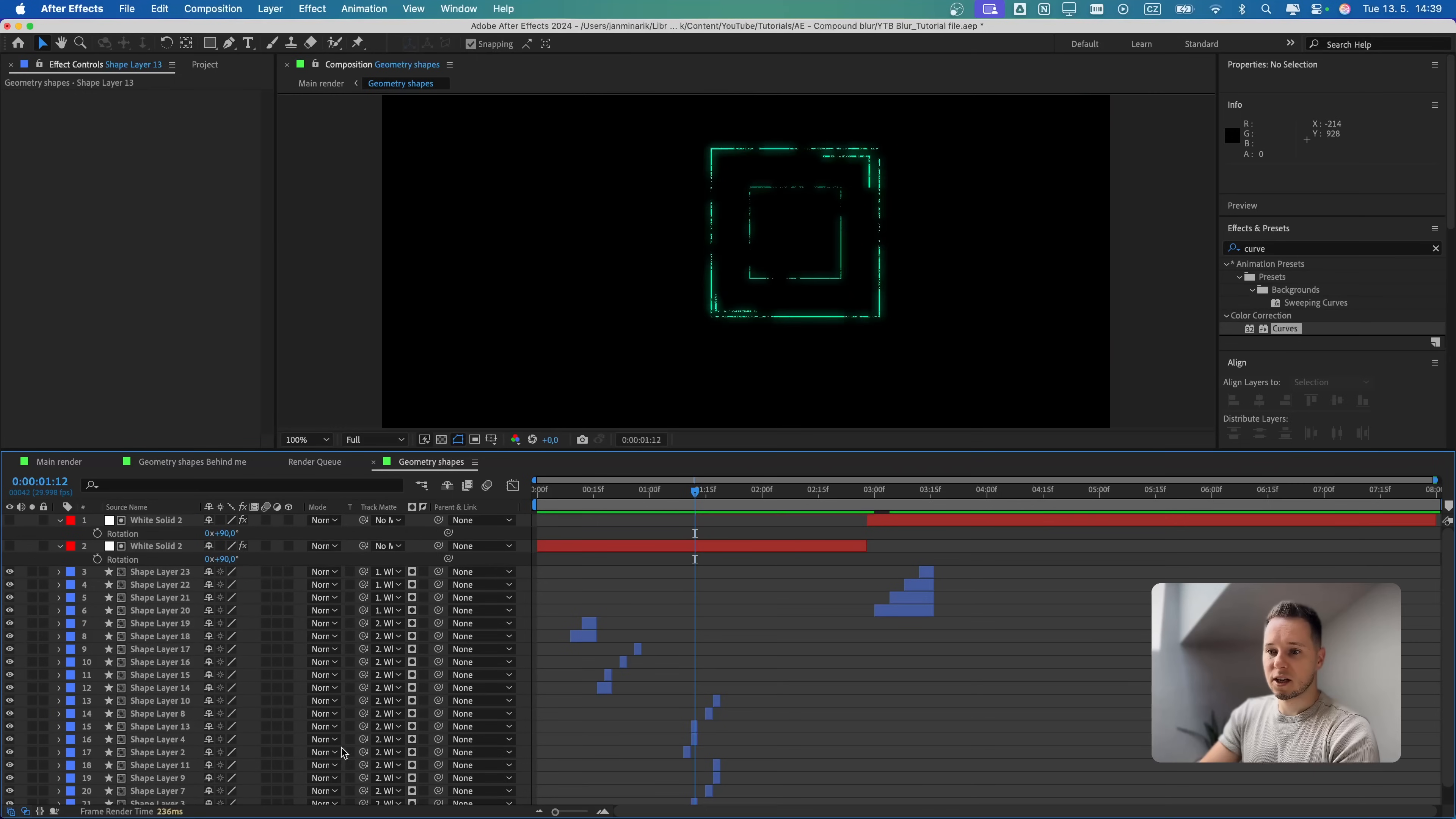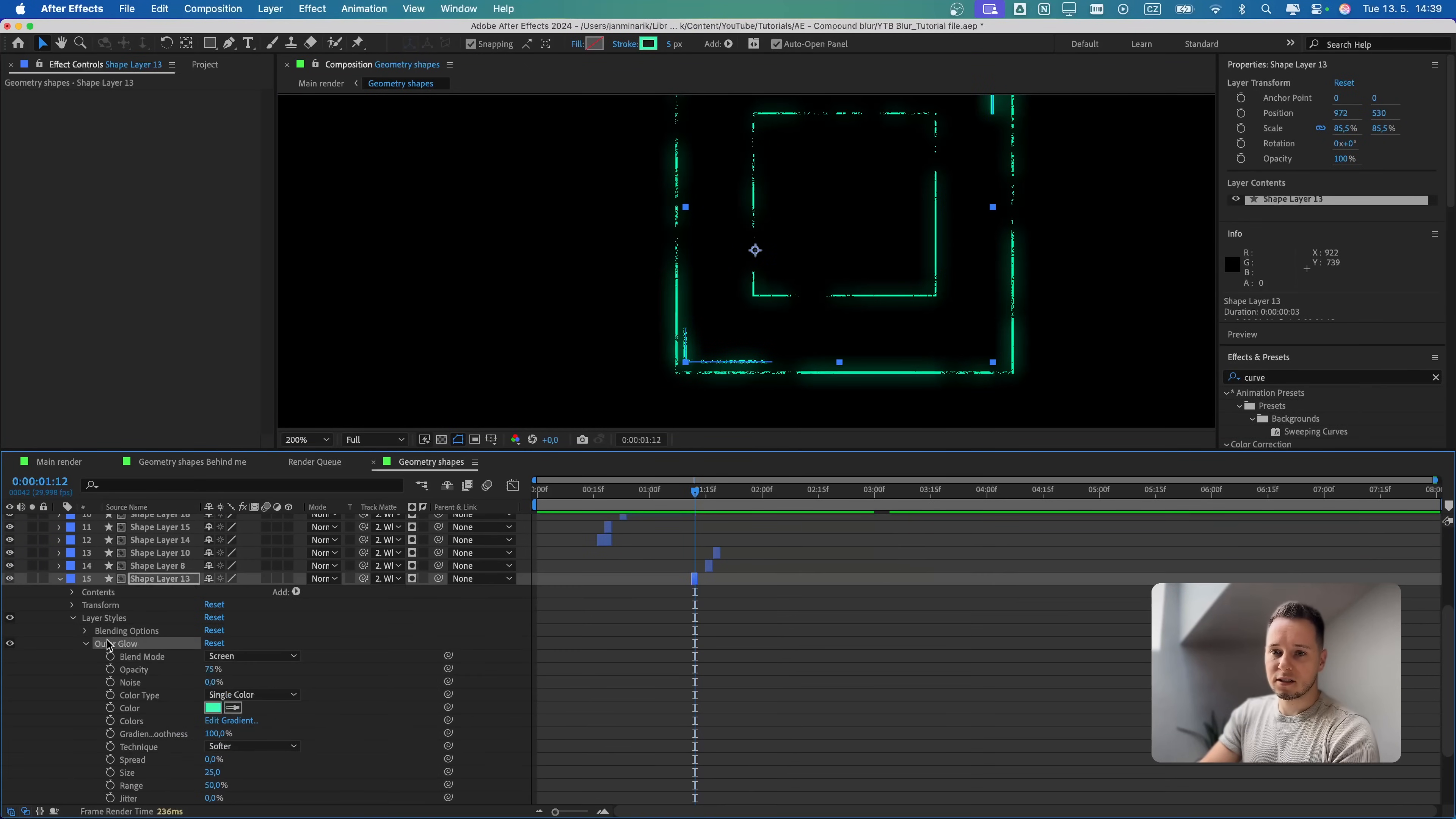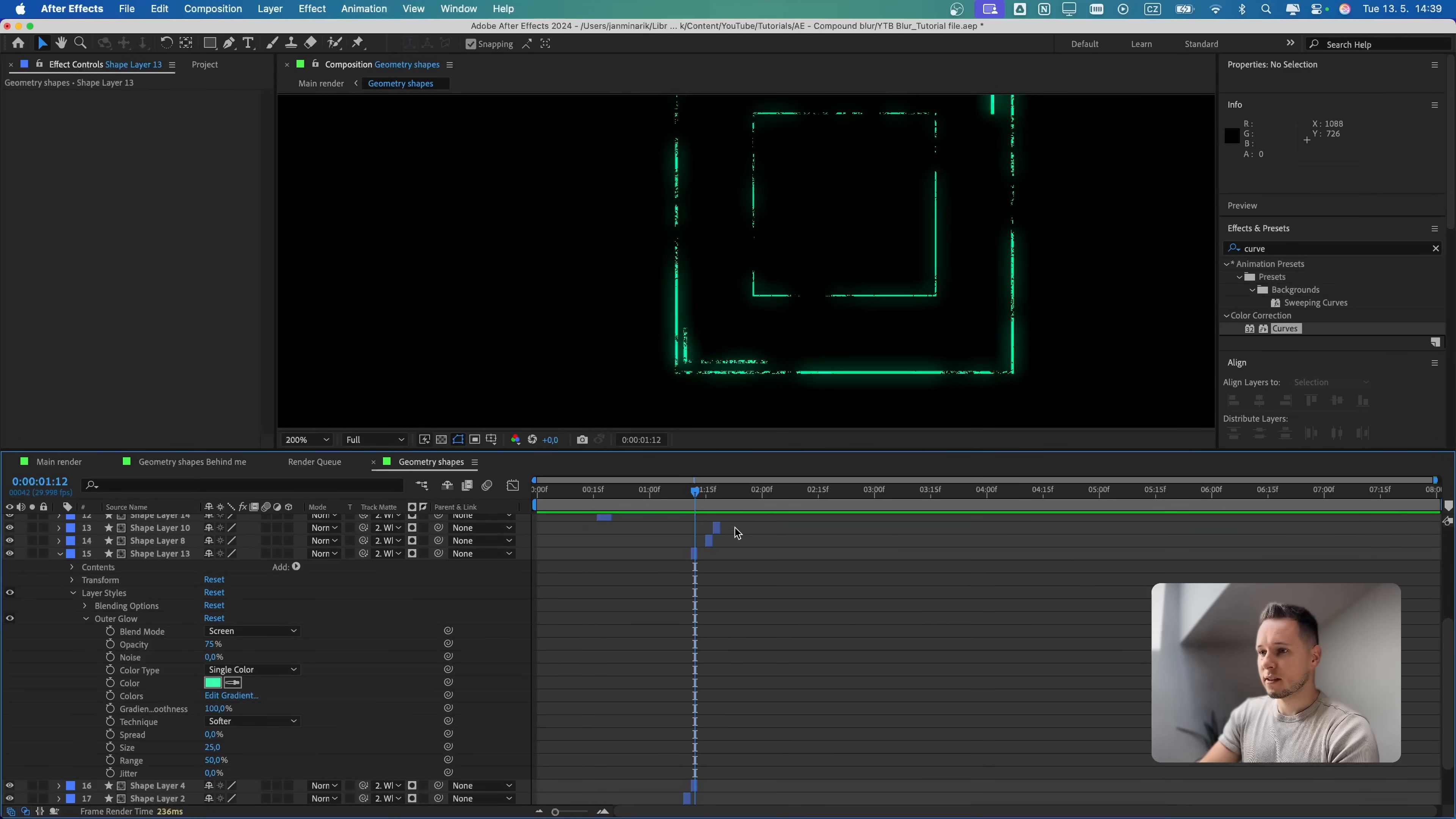Then it's track matted onto it, so it doesn't look super smooth. I believe there is an extra layer style with outer glow. You can see that there is an extra outer glow with these settings. So it also has this subtle glowy effect.